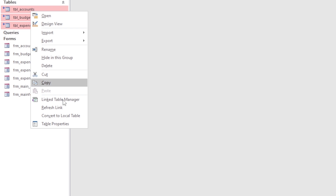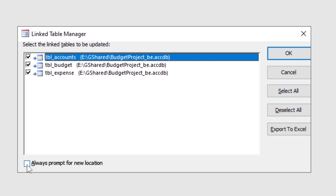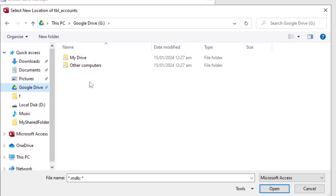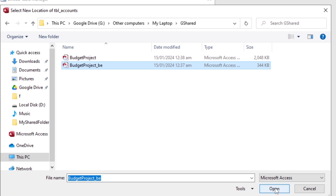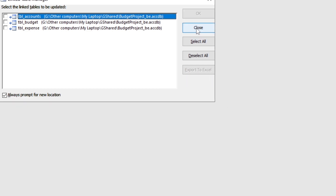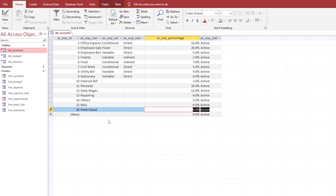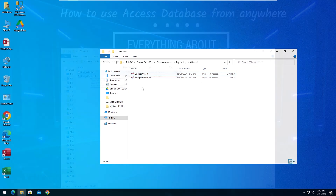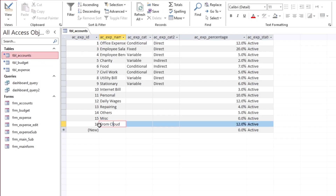Now I have to link the tables from the back-end file. Now try to add some data to see if it is available in the Drive. The tables are linked. Now we are at the first computer screen, and as you can see, we have our record which was added from the second computer database.